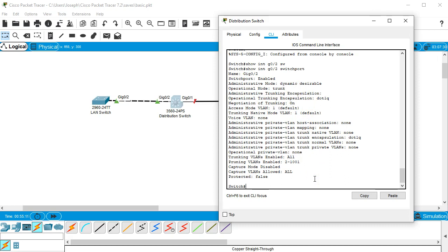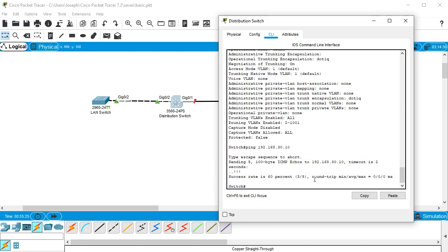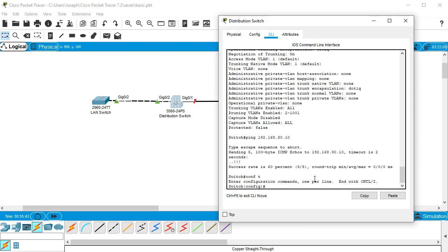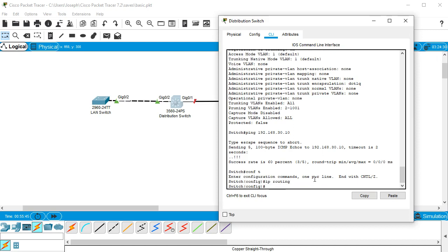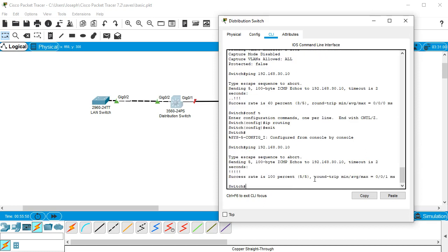Now when I try pinging 192.168.30.10 as a layer 2 switch you'd expect the ping to be successful, and it is. But we want this to be a layer 3 switch, so now I'll configure IP routing. I do 'conf t' then 'ip routing'. This isn't a routing protocol — it just enables routing on the switch. I verify I can still ping the other side and it works fine.